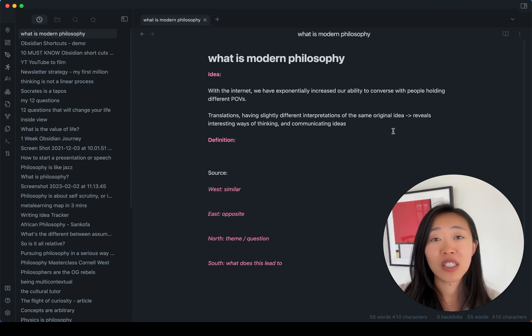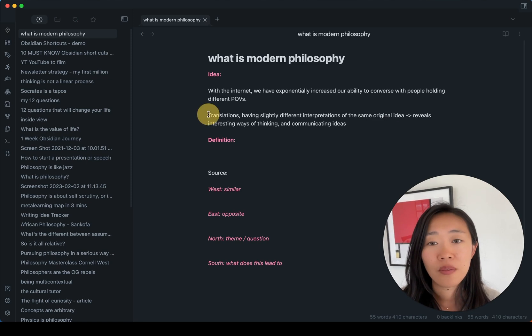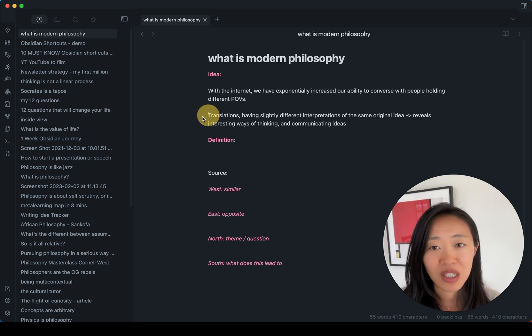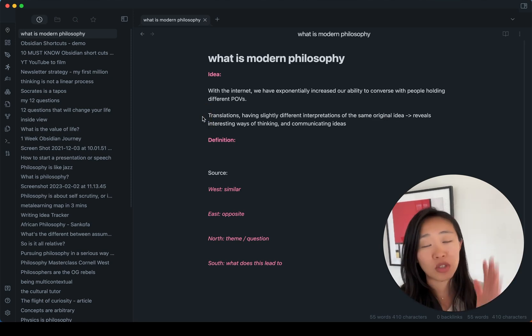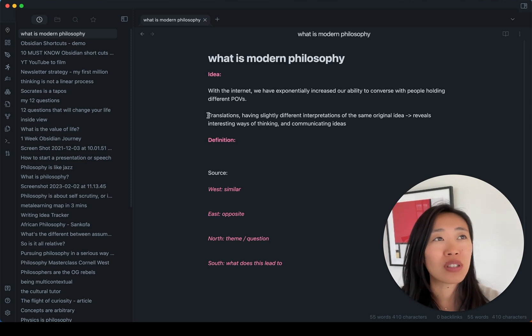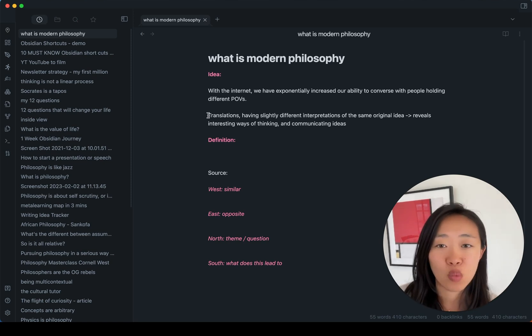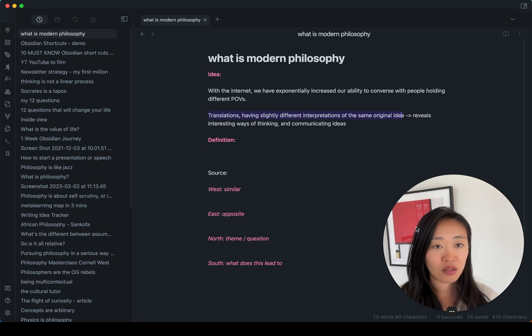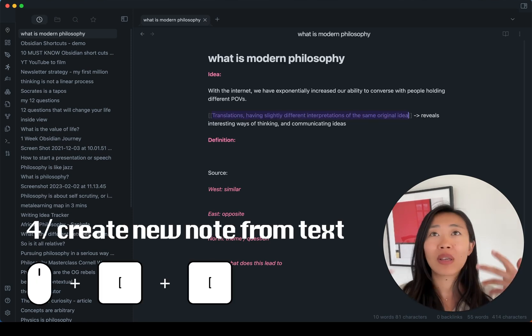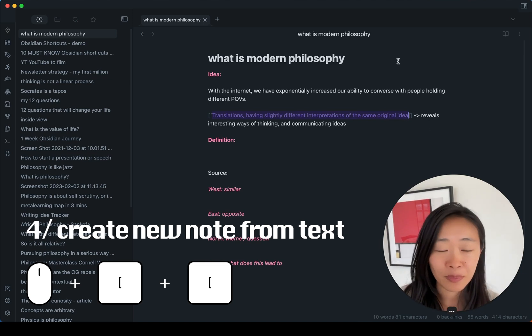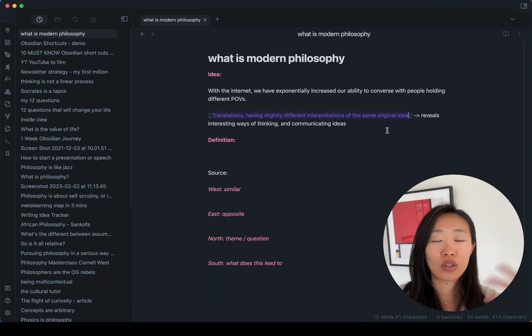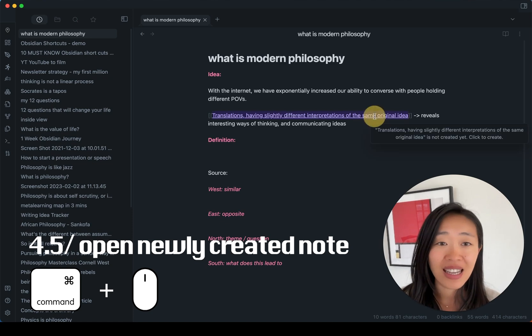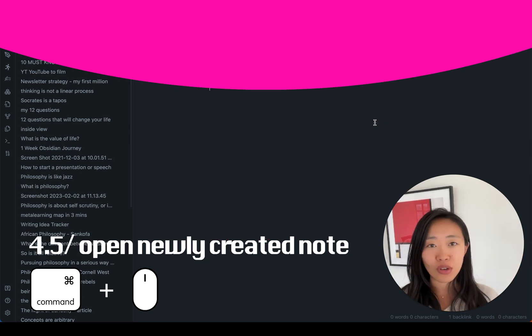And here brings me to the next shortcut I want to use, which is within the notes that we take, because we want to keep them atomic. If there's an idea that we want to expand, but not within this one note, what we can do is just highlight it and press double brackets. And this way, it becomes a note right away. And all we have to do in order to expand on the idea is just to press command and click the note and it becomes a new note.